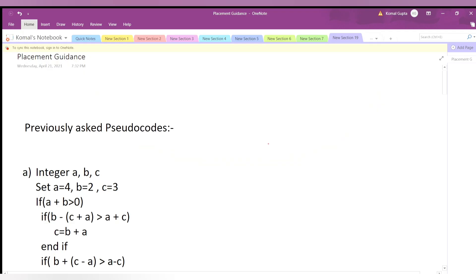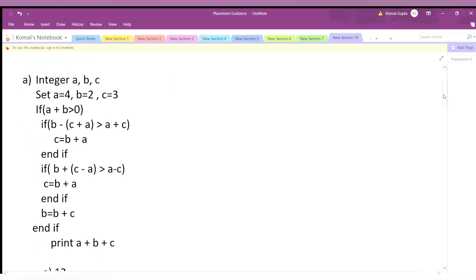So these are previously asked pseudocodes. The pseudocode declares integer a, b, c. They set a=4, b=2, c=3 — 'set' means they have assigned values to the variables. Now the if condition checks: if a+b is greater than 0, so 4+2=6, and 6 is greater than 0, yes. So we come inside this if condition.